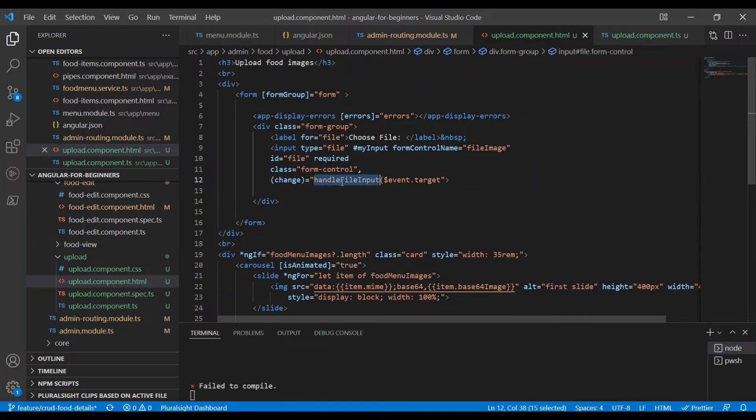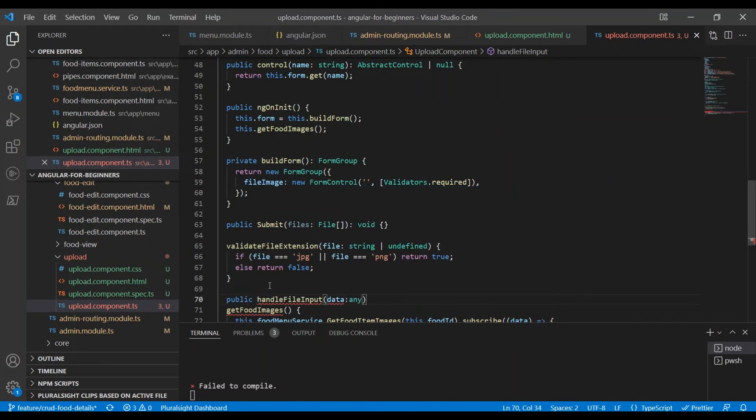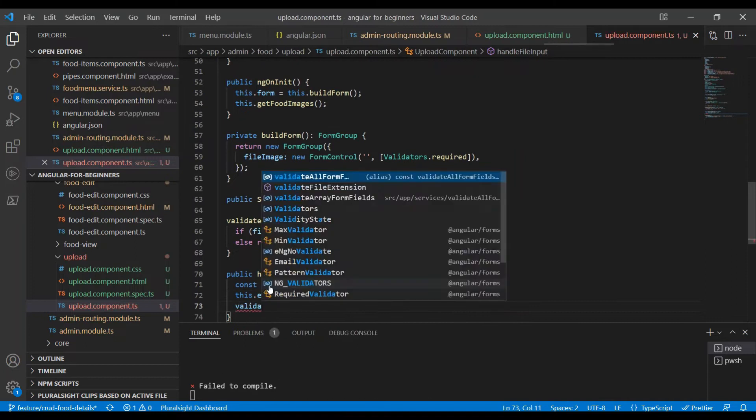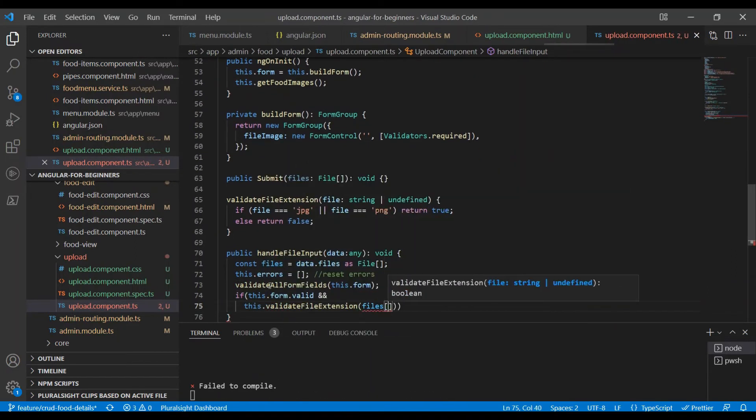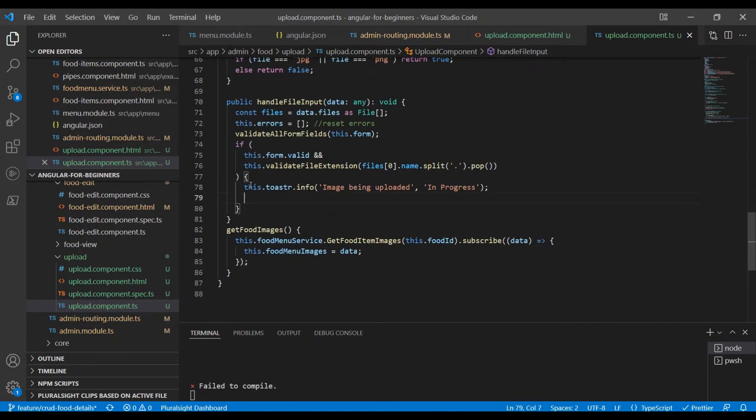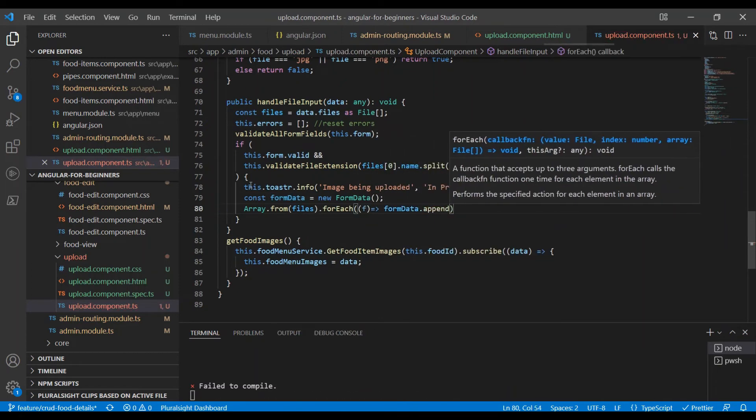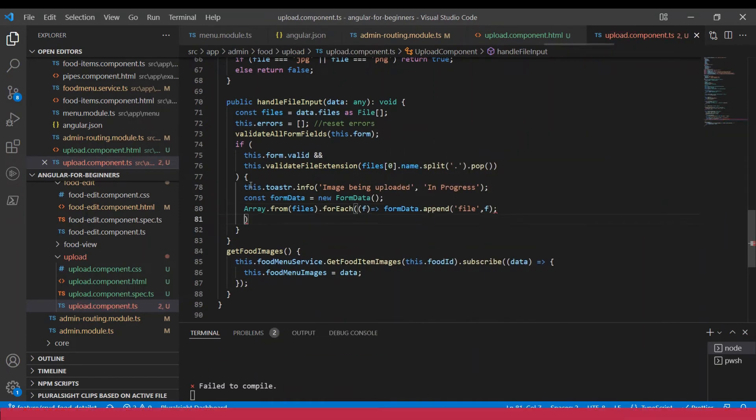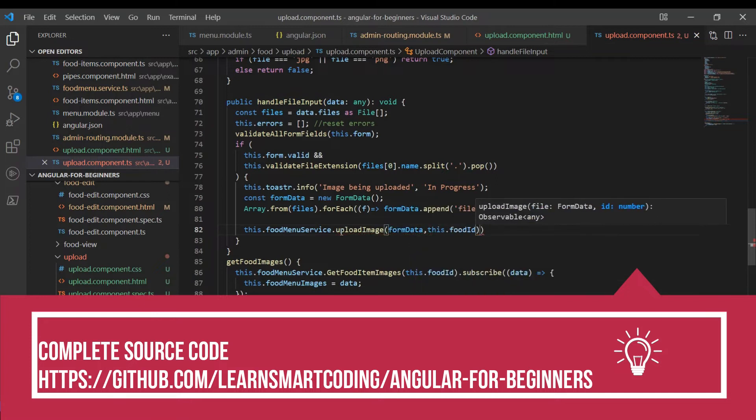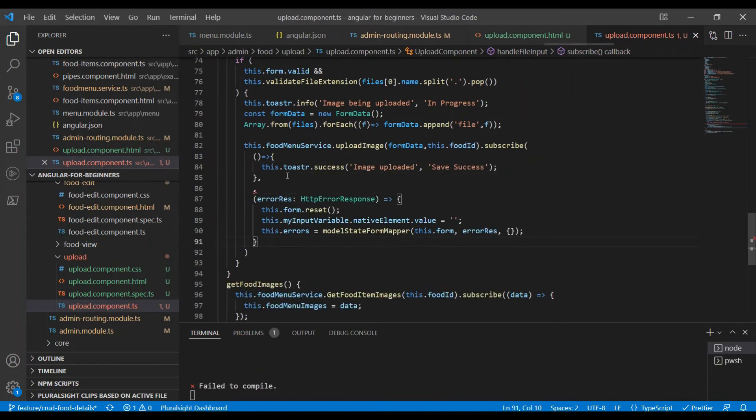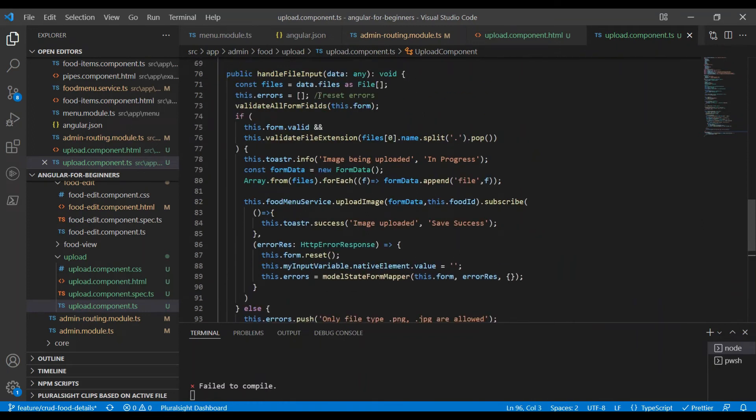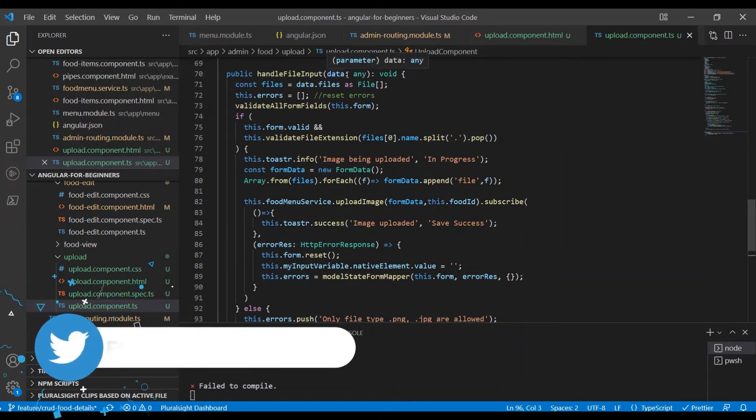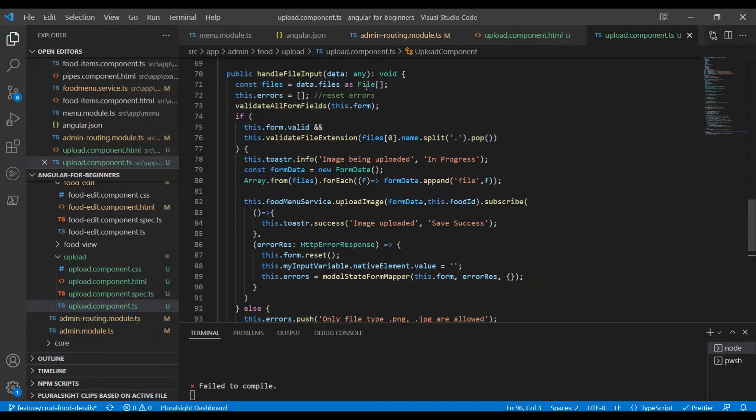We don't have this method right now, let's build it. I have a method called handleFileInput which accepts of type any for now and returns nothing. What we are going to do is convert this data.files, whatever we are sending as event target, into files. You can use 'as files'. Once you convert it, this files will hold all the images that were chosen from the upload control.